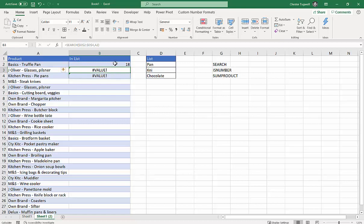But this is quite useful for us to see that it's returned the position of Pan, which is the first value that we're looking for—position 18 within that text string. But KNI and chocolate don't appear in that value at all. So we're getting value errors, which basically means it hasn't found a position because it's not contained.